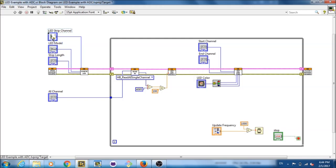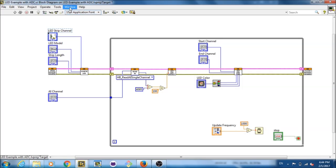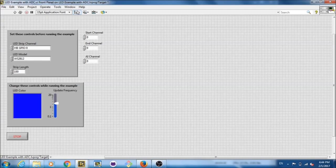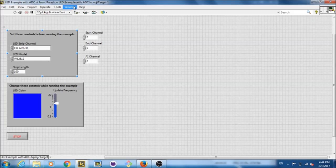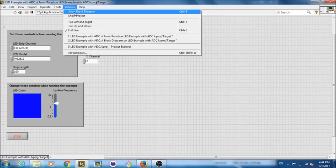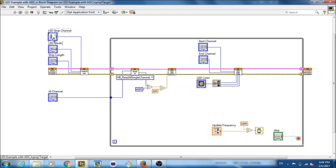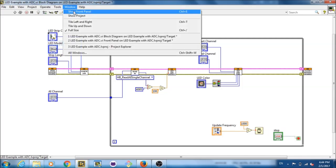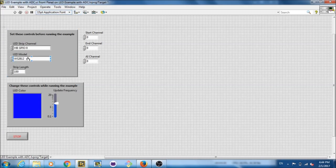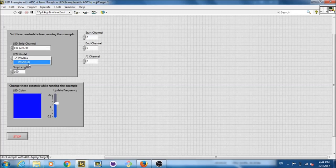So first, before the loop begins, we are going to get several things for the LED configuration. And that is the LED strip channel, which is the pin the LEDs are plugged into, and you can see that it is plugged into GPIO 0. Next, we have the LED model. This is for NeoPixel models, and we're using the WS2812 model. We also support the WS2812B model.